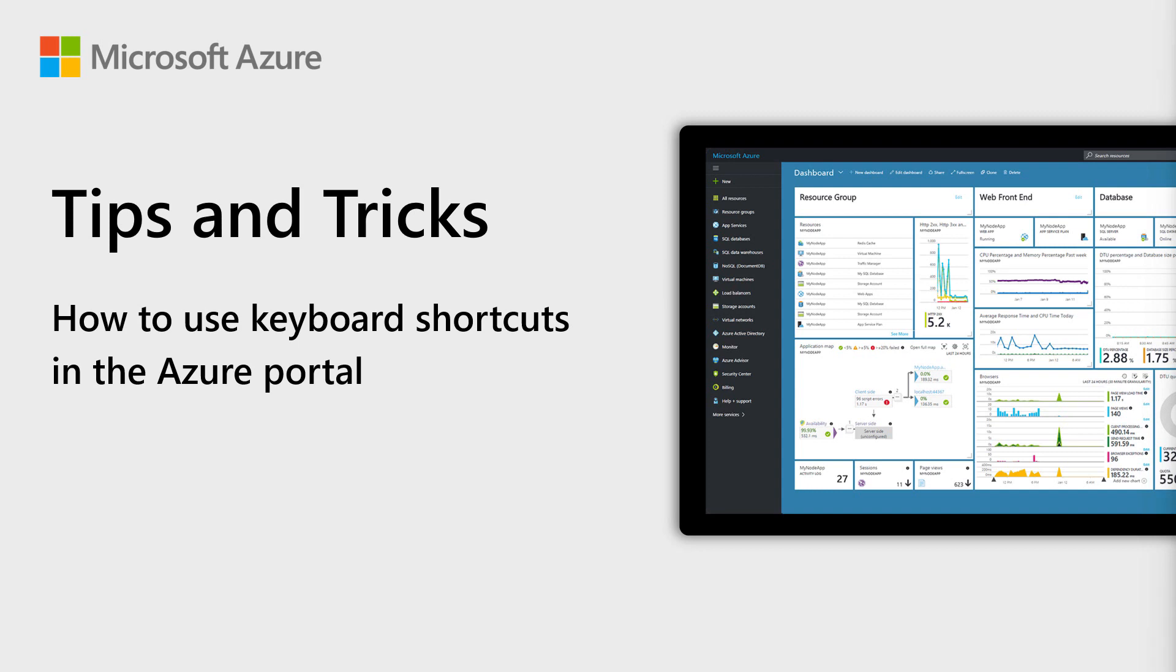Welcome to Azure Tips and Tricks. In this episode, we'll use some keyboard shortcuts in the Azure portal.